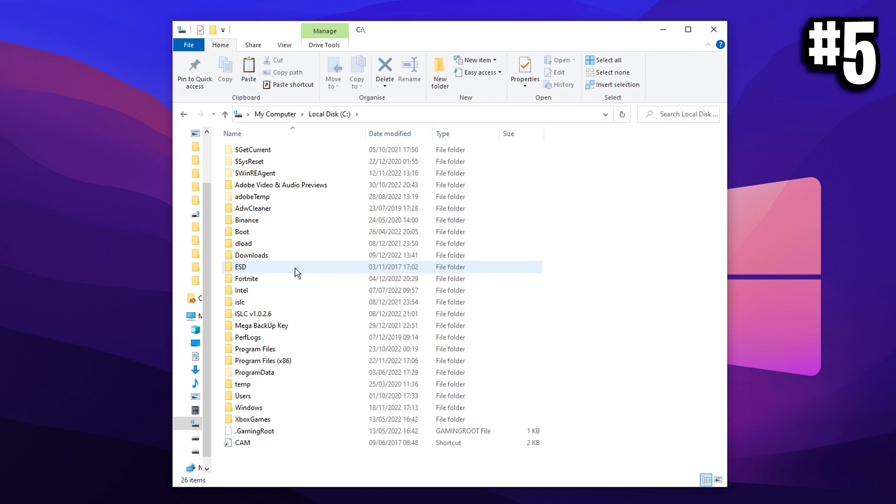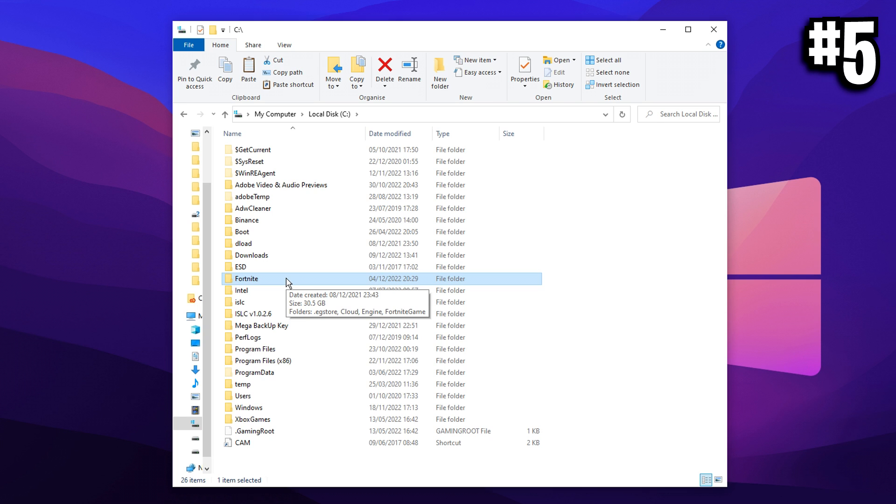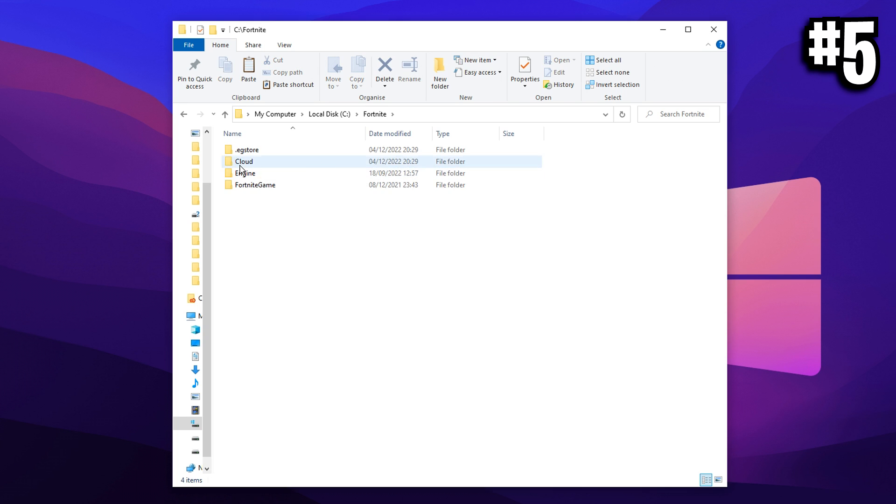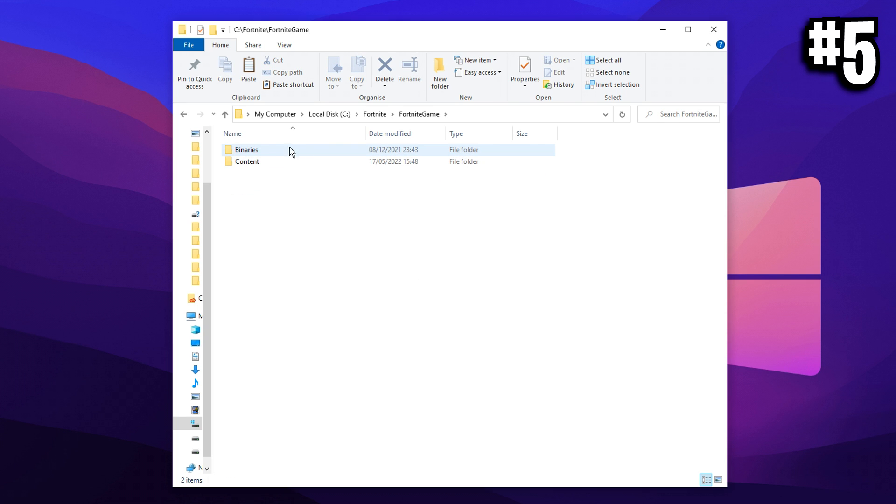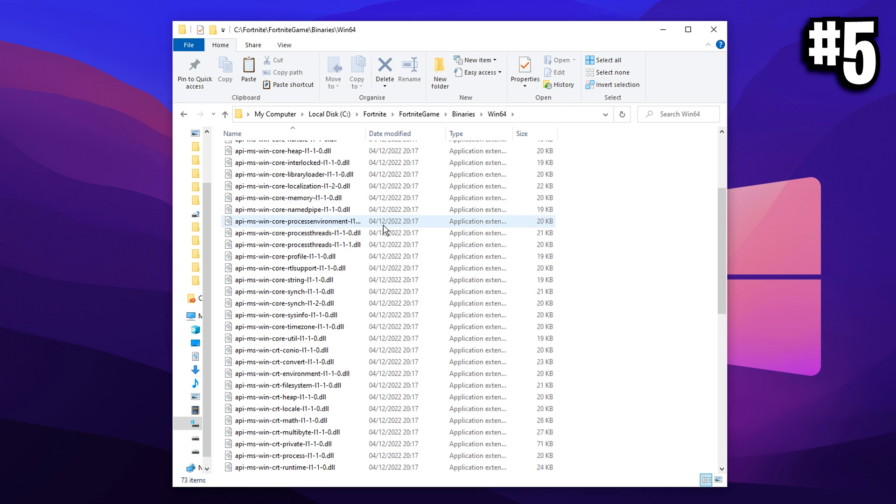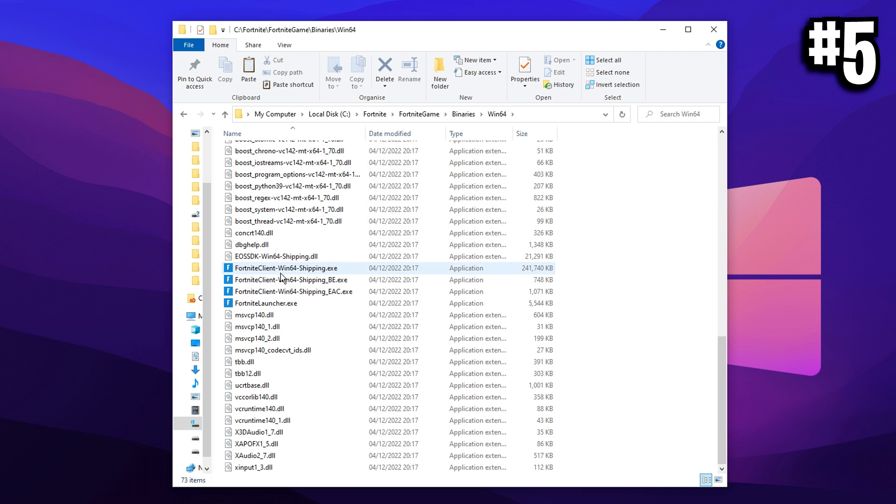Mine is the C drive right here. Inside of this, you want to find your Fortnite folder. You then want to go into Fortnite game, go into binaries, go into win64. And then if you scroll down here, you should see about four different exes.